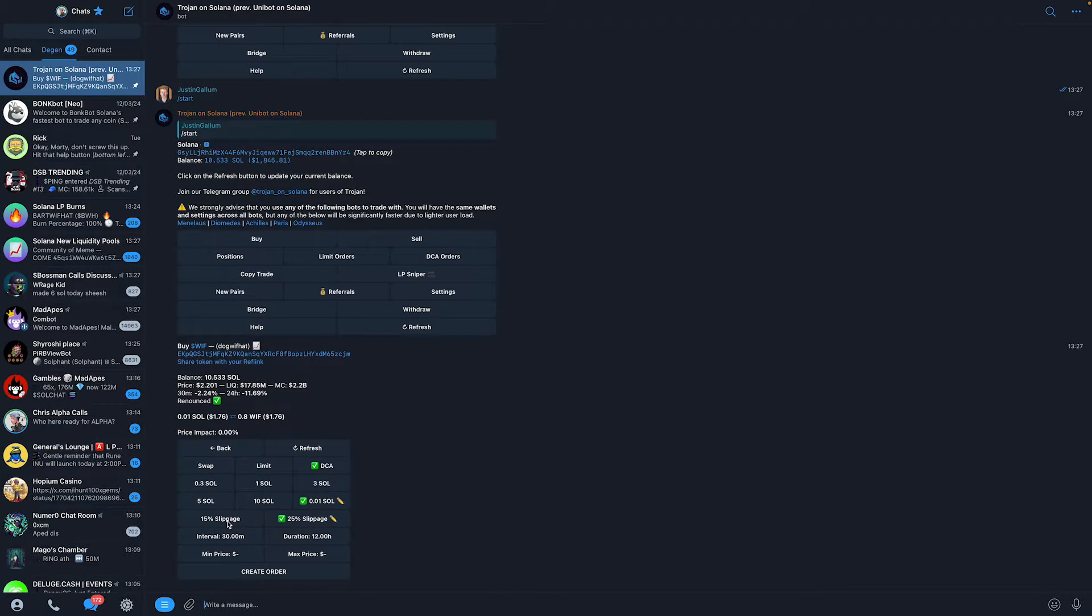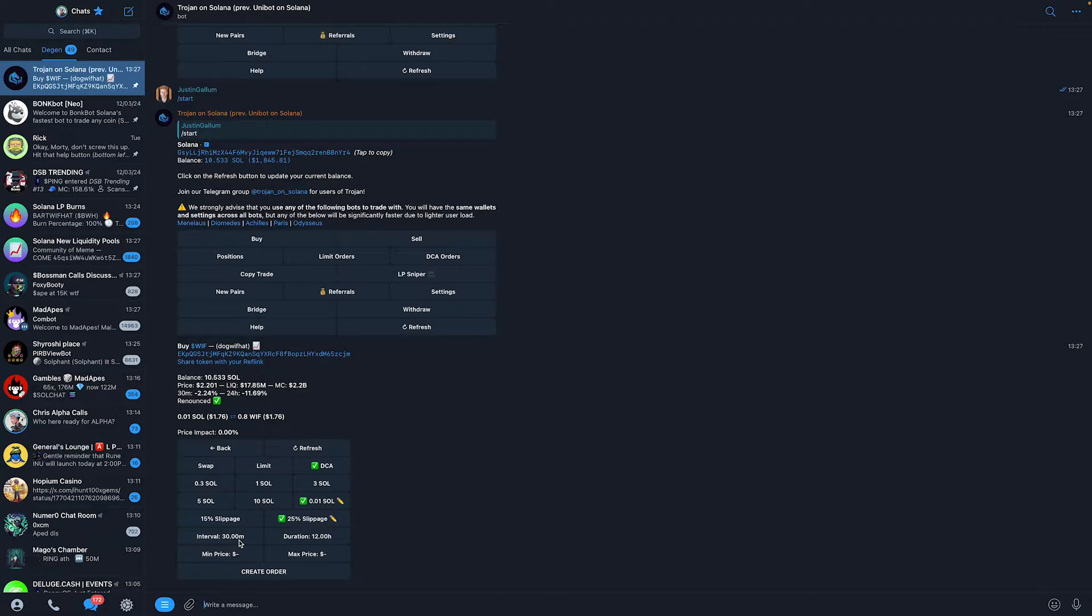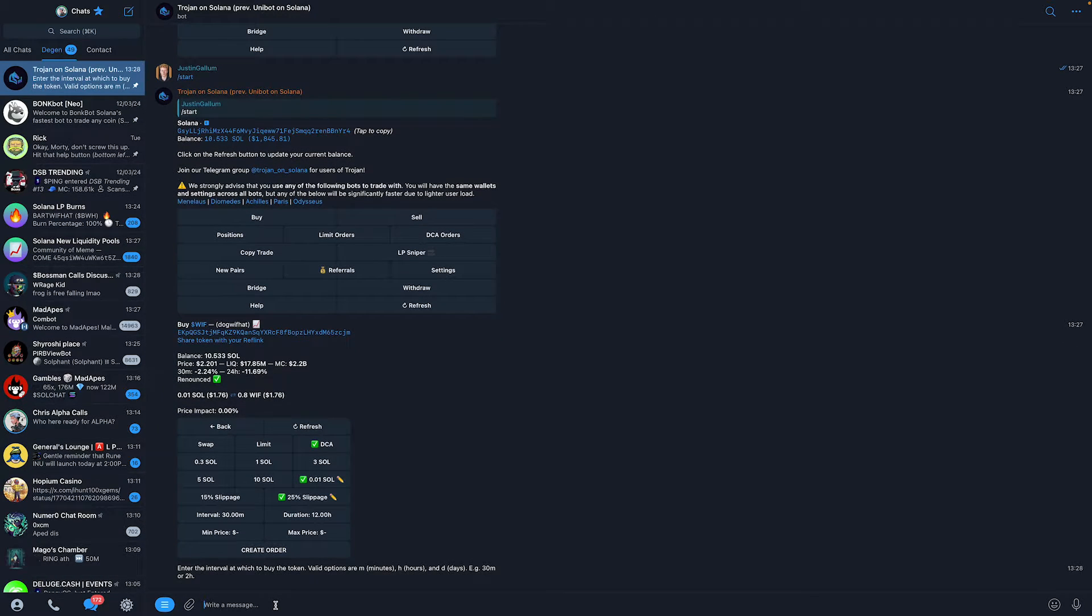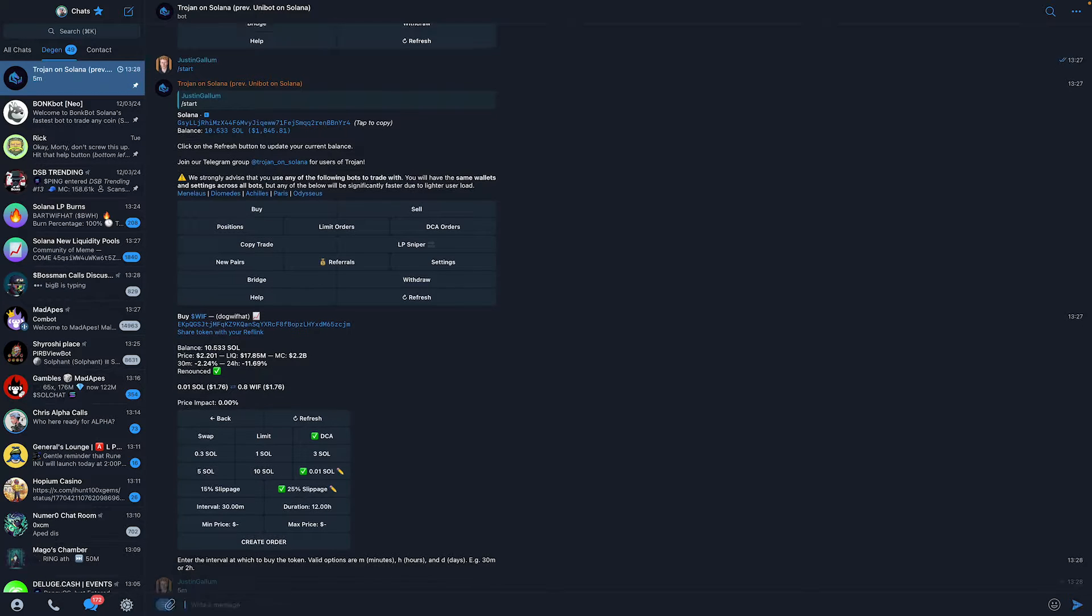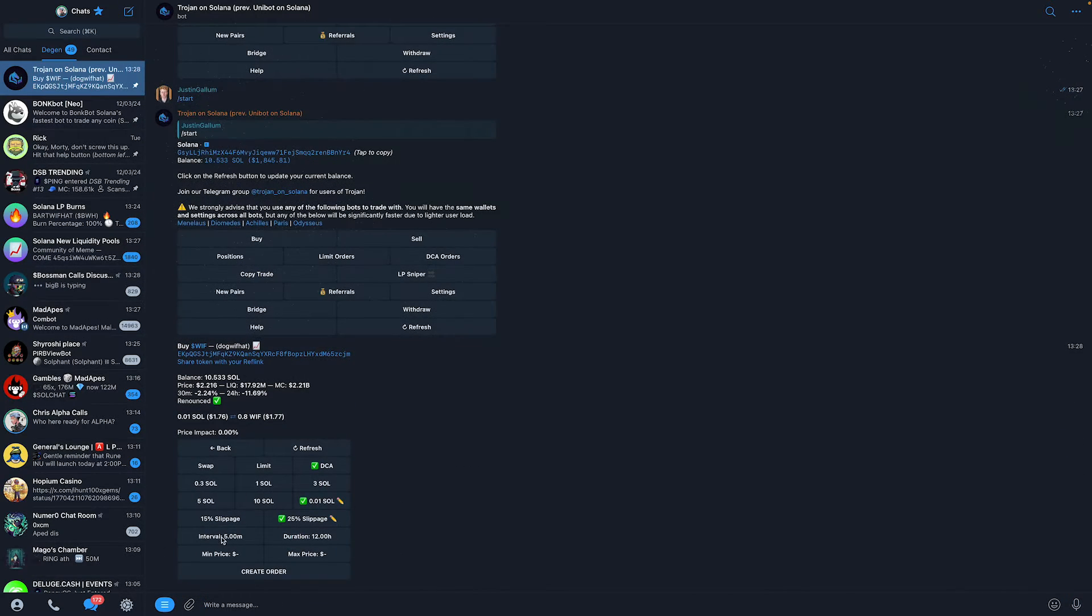Once I've done that, I want to make sure that my slippage is set to about 25% to make sure all my orders will go through. Now, what you can do is type in an interval. Let's say I want to have a buy every 5 minutes. All I do is type 5 and then an N. Once you've done that, it will set to 5 minutes.